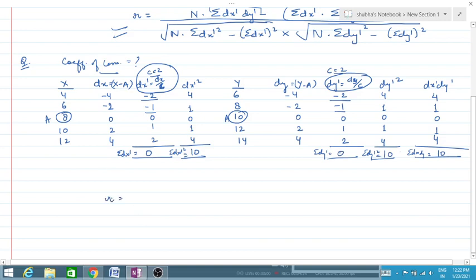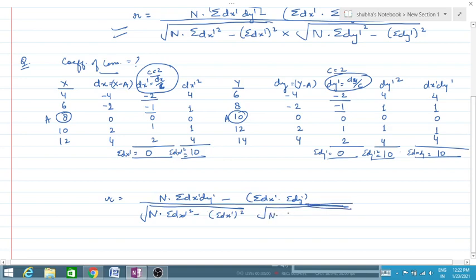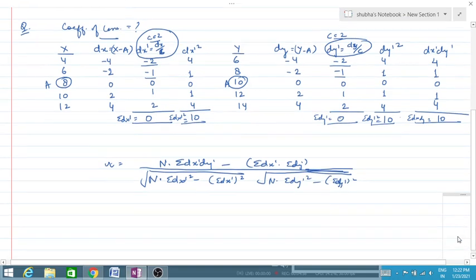Now by putting these values into the formula, we again write the formula: r equals n times sigma(dx dash · dy dash) minus sigma(dx dash) times sigma(dy dash), all over the square root of [n times sigma(dx dash²) minus (sigma dx dash)²] multiplied by the square root of [n times sigma(dy dash²) minus (sigma dy dash)²].